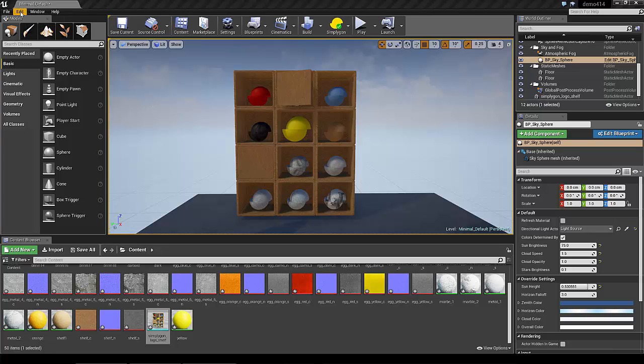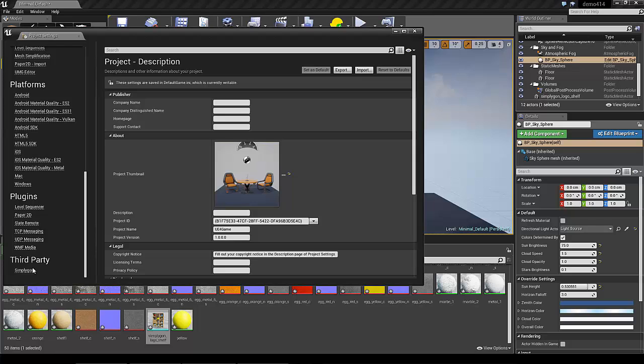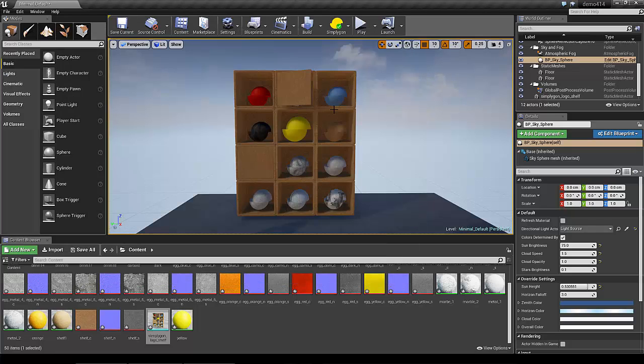Go to Edit, Project Settings, down to Simpligon and make sure this checkbox is checked.